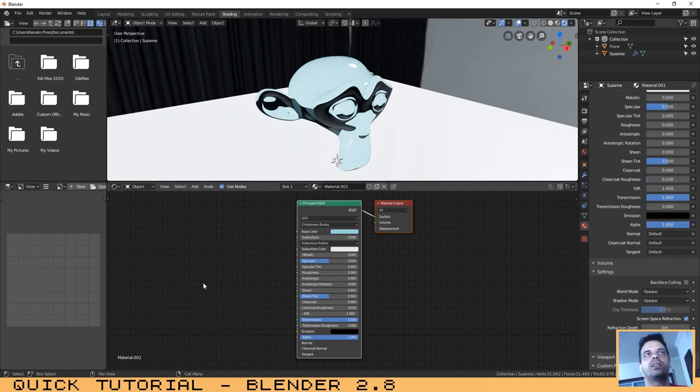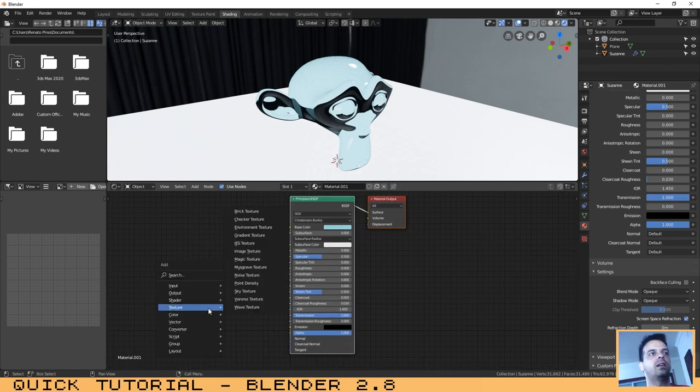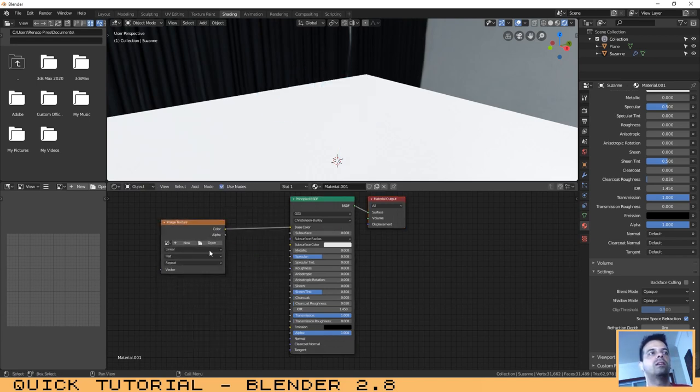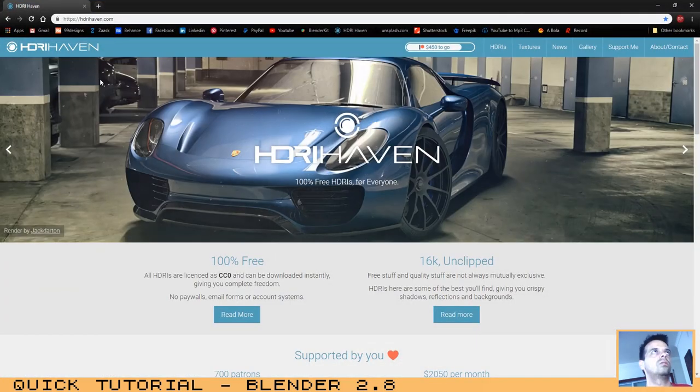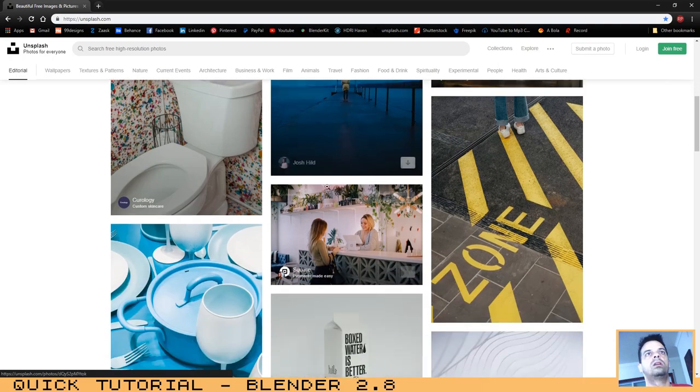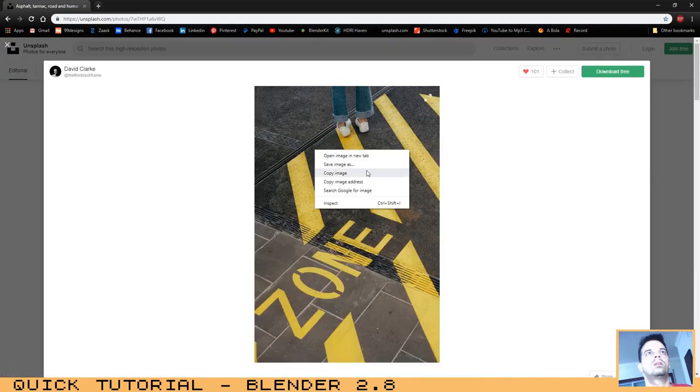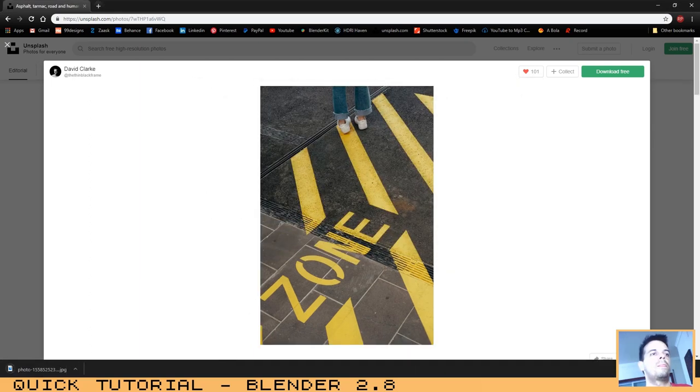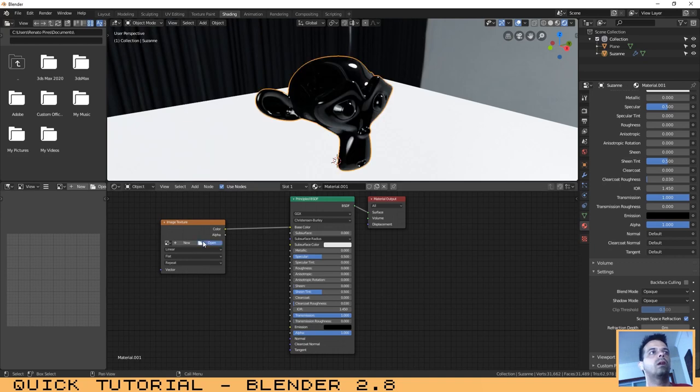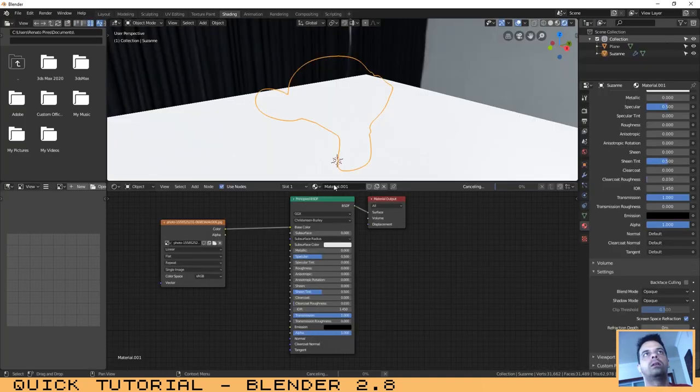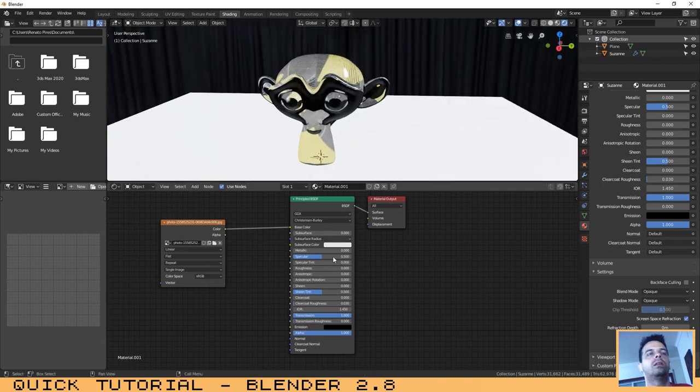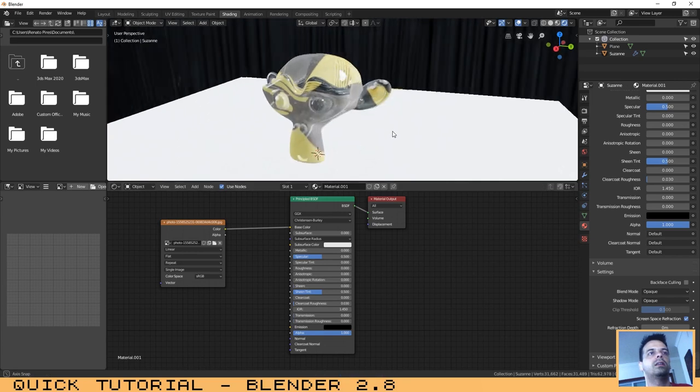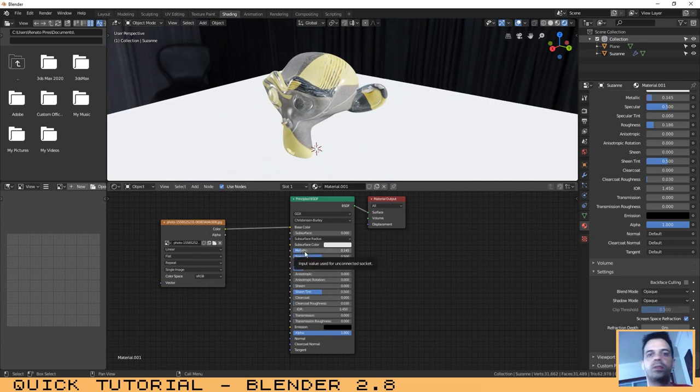You can explore it. You can even add an image texture. You just need to press Shift A, connect to the base color, and then let's go here. Try to download one picture. It can be this one. Let's open the picture that we have downloaded.